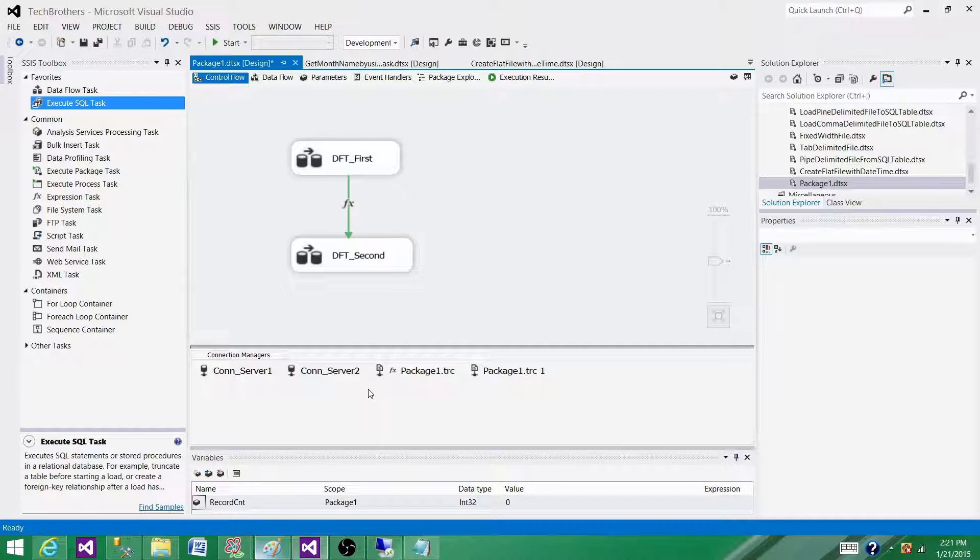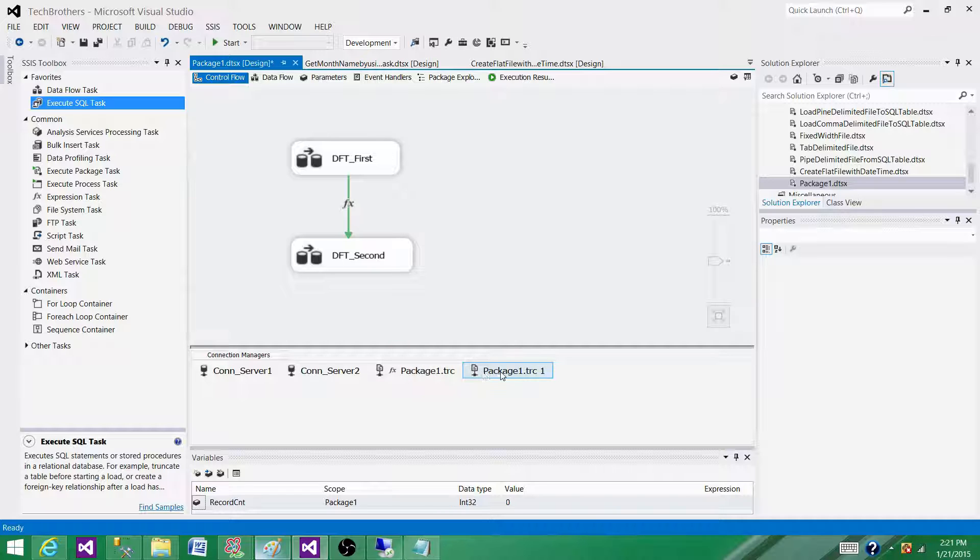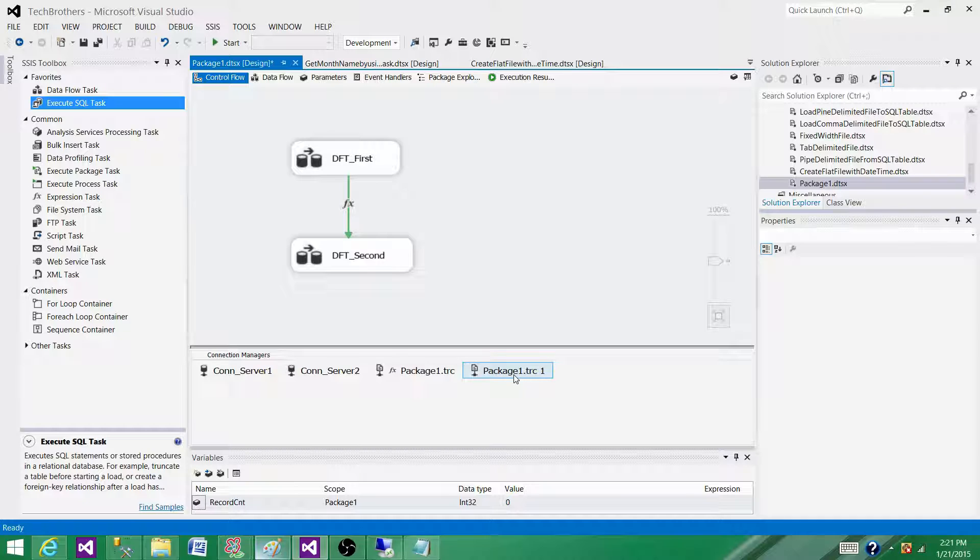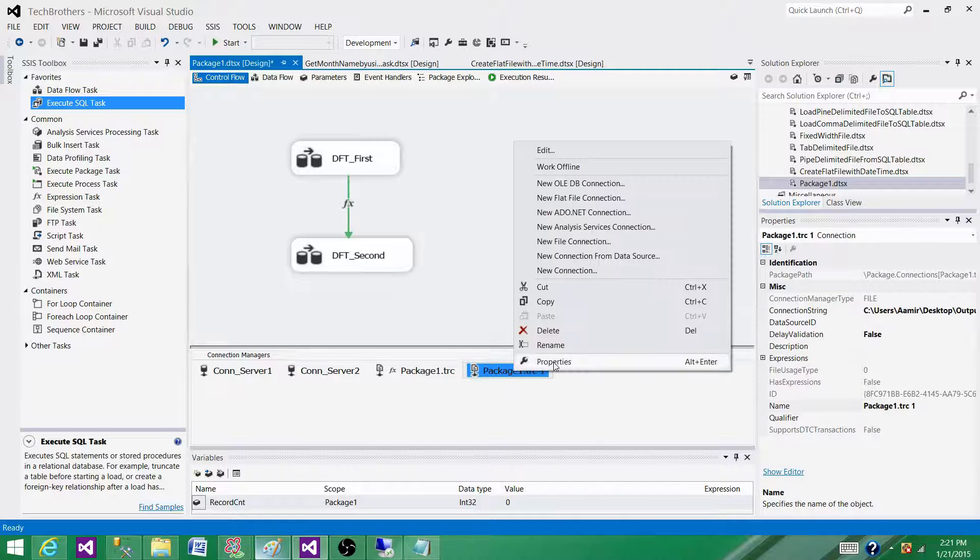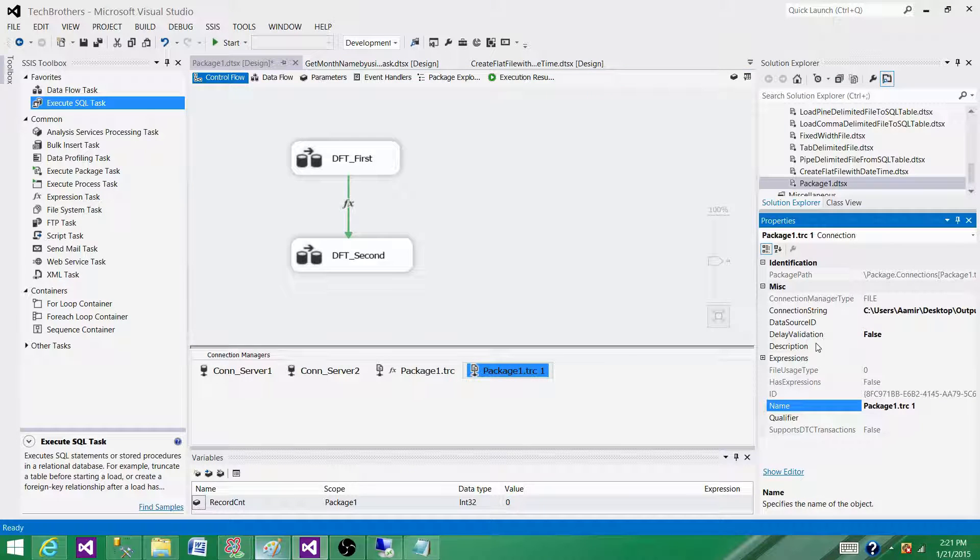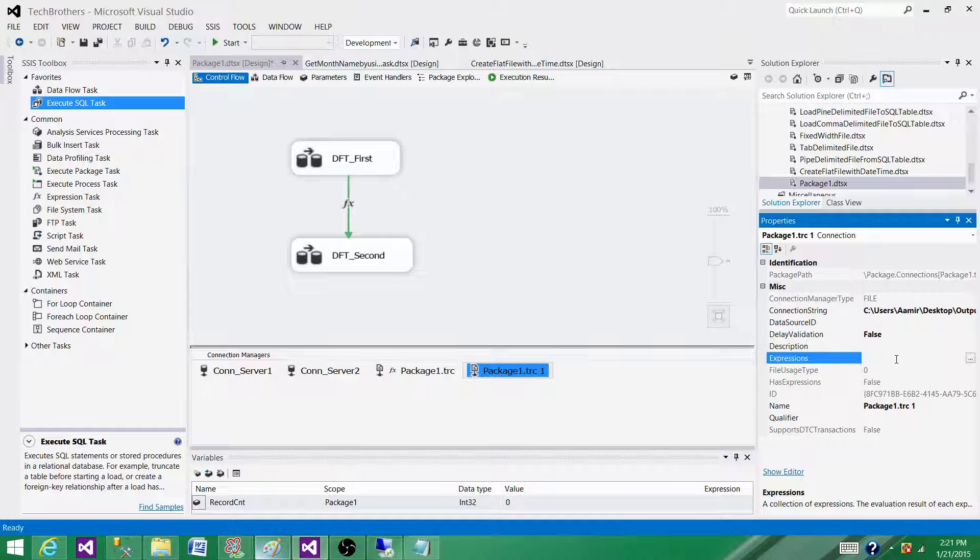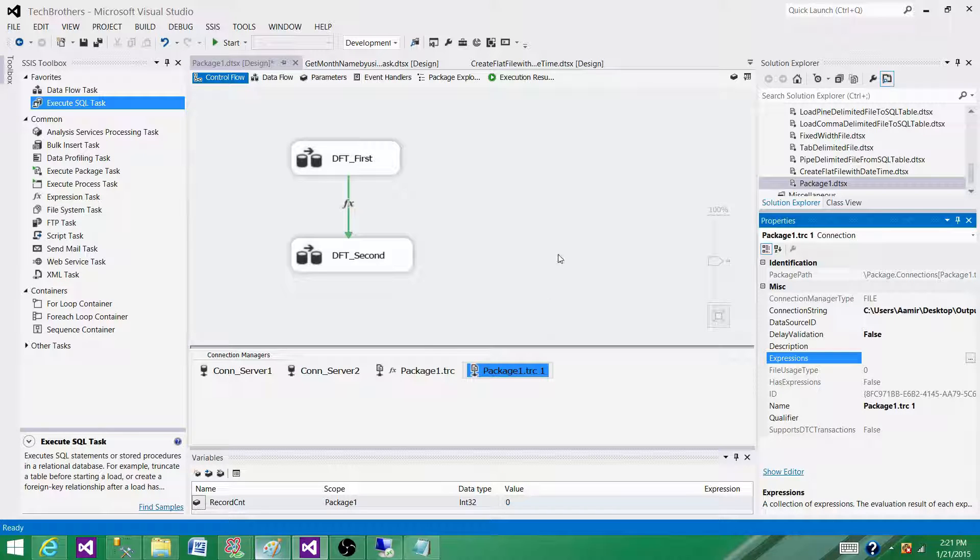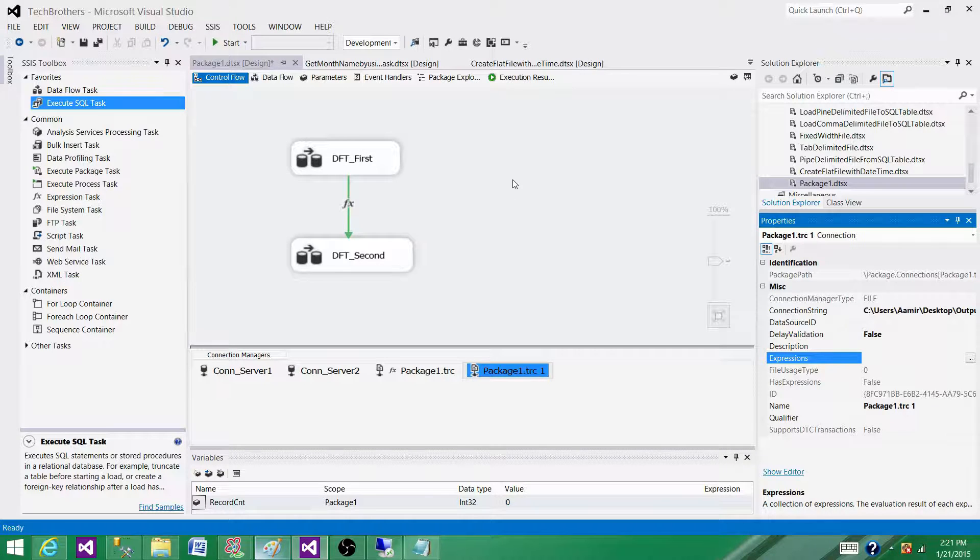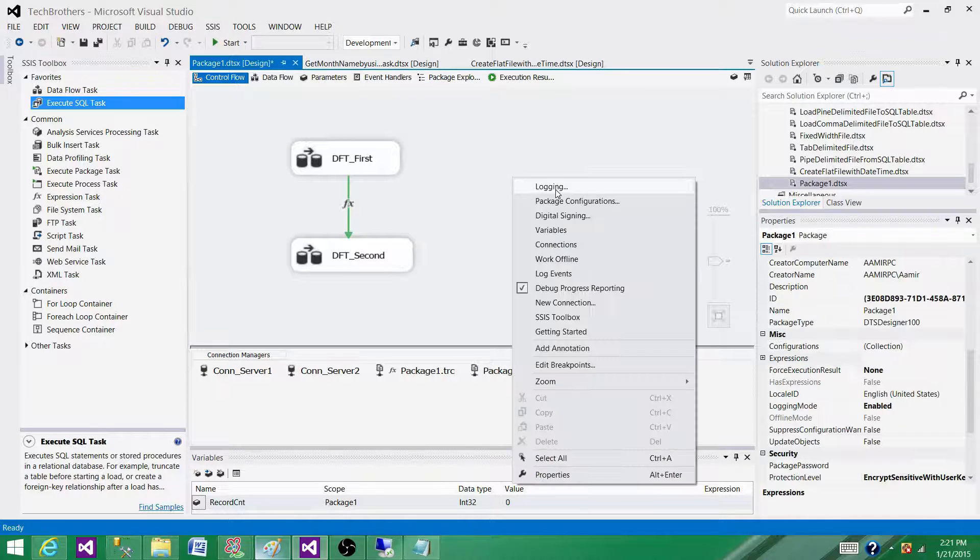First, we can write expressions on connection managers. We can also write expressions on variables. Any properties we have in SSIS packages, there are pretty good chances we can write expressions on that property. In the connection manager, if I right-click and go to Properties, I will see the Expressions tab here.